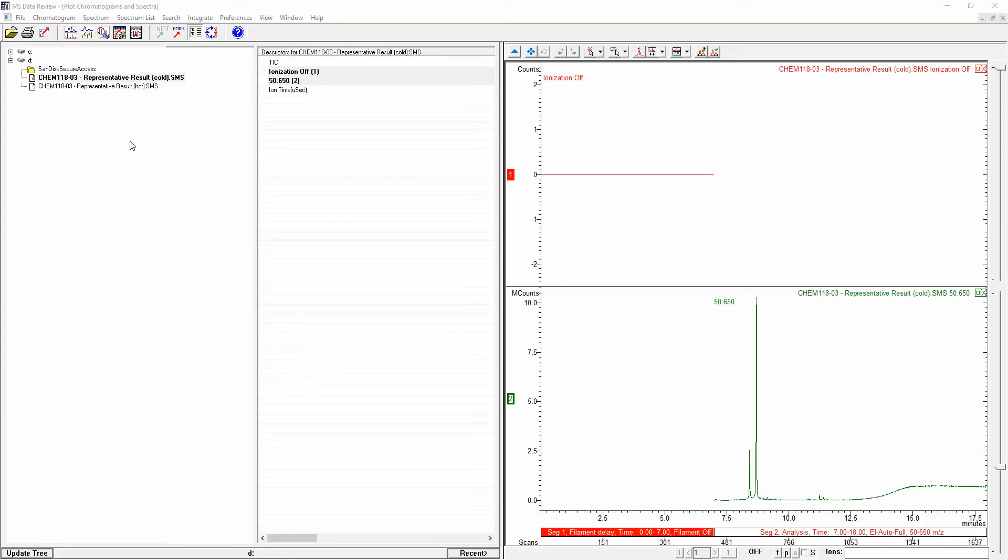It might be worth your time to go back through and reprocess your data how I'm about to show you, just so you can get the best result. You're just going to get a few numbers to change when calculating final values.